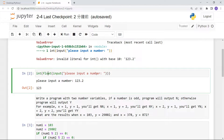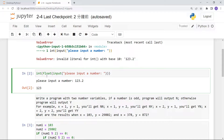When the user inputs a float, the input() function converts it to a string. Then float() converts that string to a float number. Then int() converts the float number back to an integer.